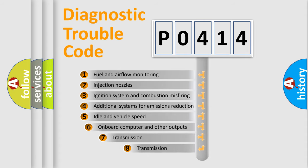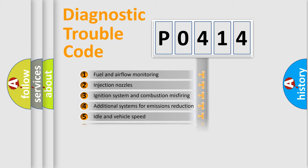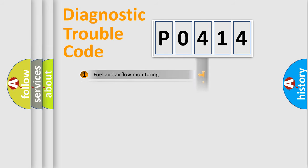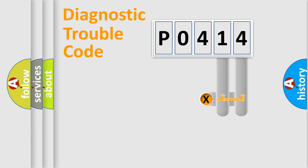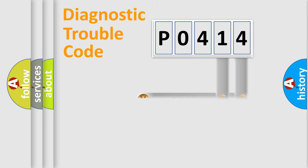The third character specifies a subset of errors. The distribution shown is valid only for the standardized DTC code. Only the last two characters define the specific fault of the group.